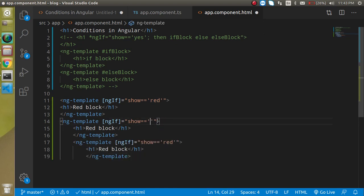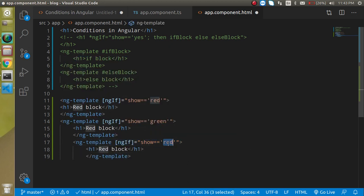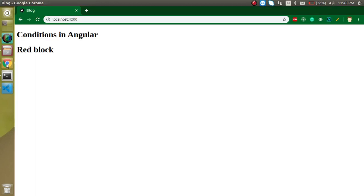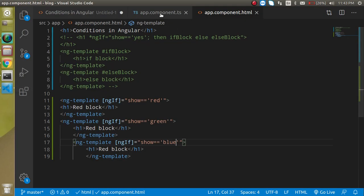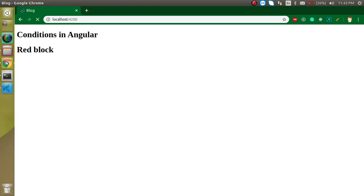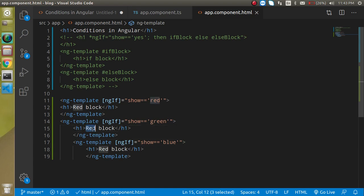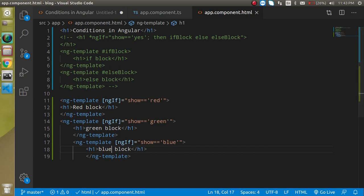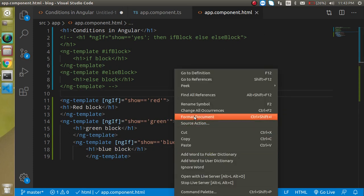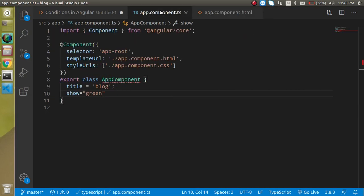Now let's make two more blocks — one for green and one for blue. Right now only the red block is visible because show equals 'red'. Let's change it to 'green' — now the green block shows. Then set it to 'blue' and we get the blue block.